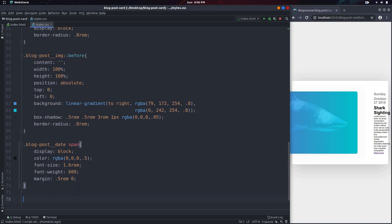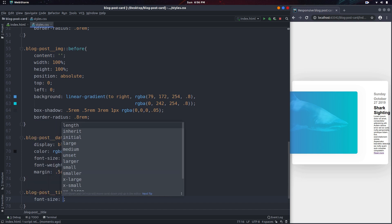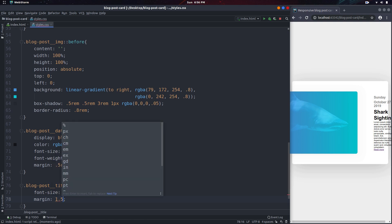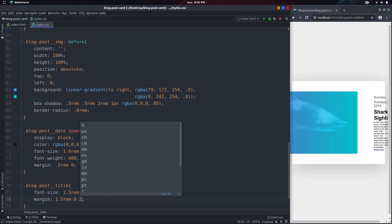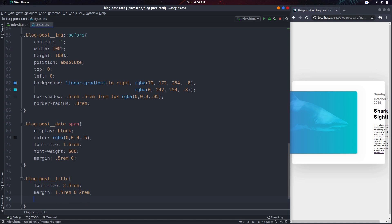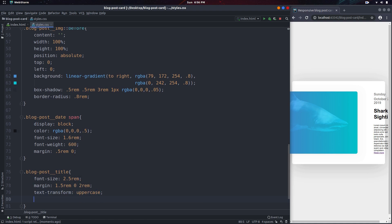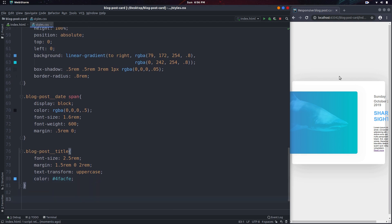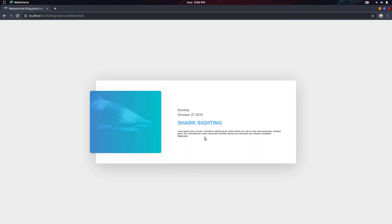Now we can move down and style the title. The title will have a font-size of 2.5rem, then a margin-top of 1.5rem, 0 left and right, and 2rem for the bottom. The text will be set to uppercase, and the color is going to be the same blue we used earlier — the hex code is 4facfe. That's pretty much it for the title, and as you can see it's already taking shape.